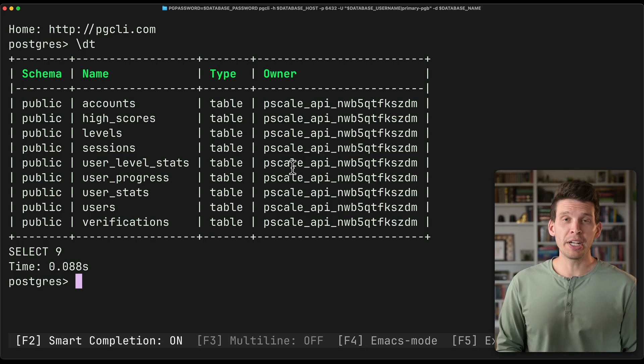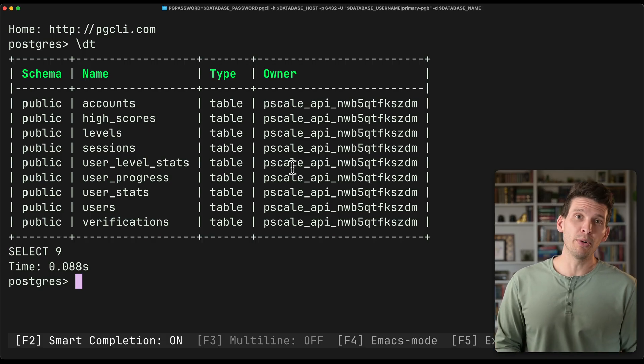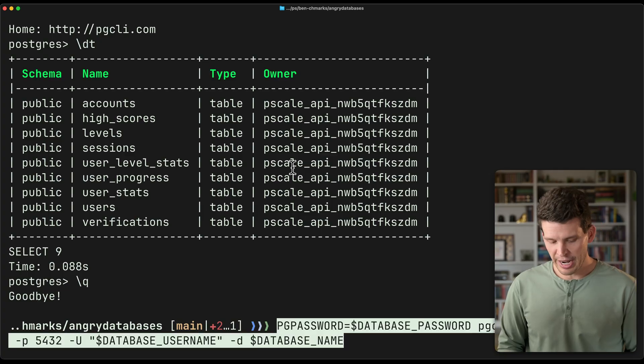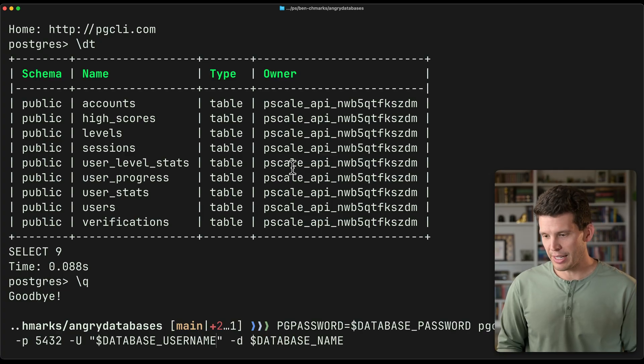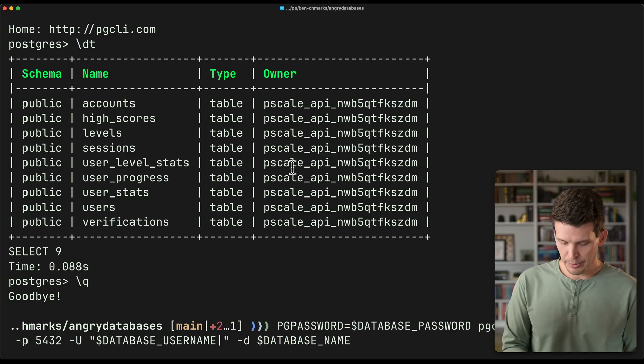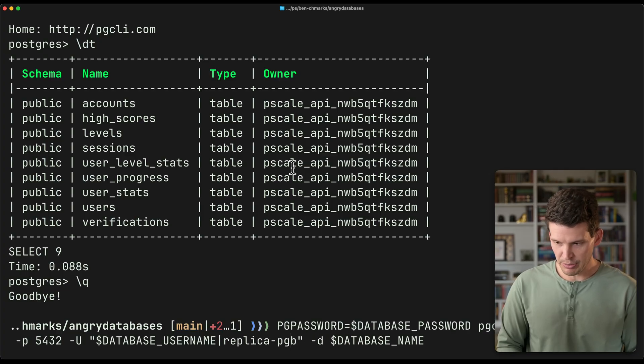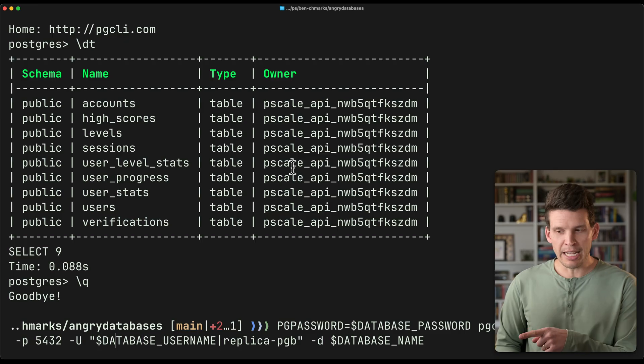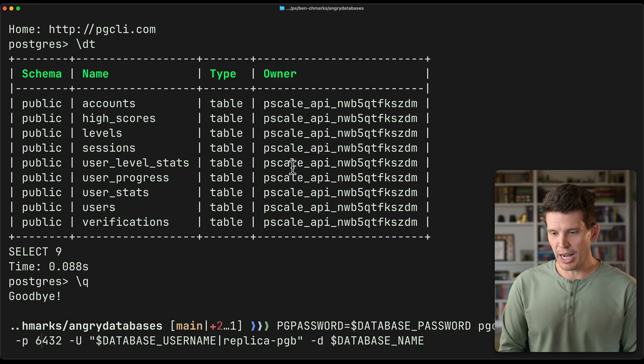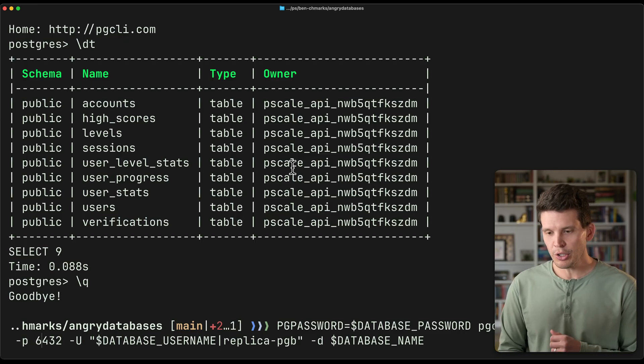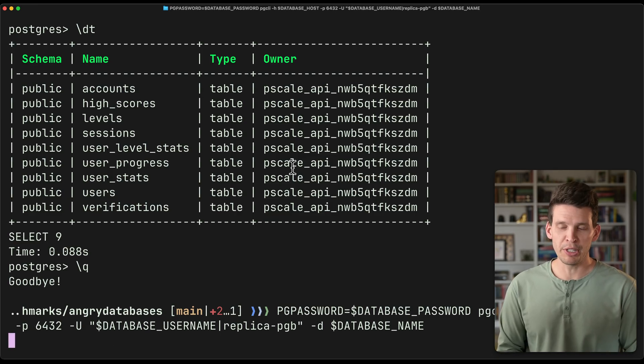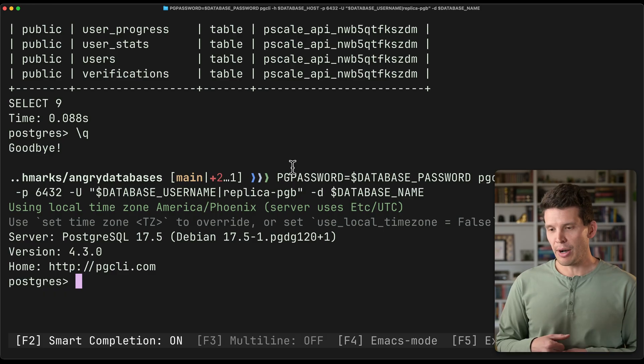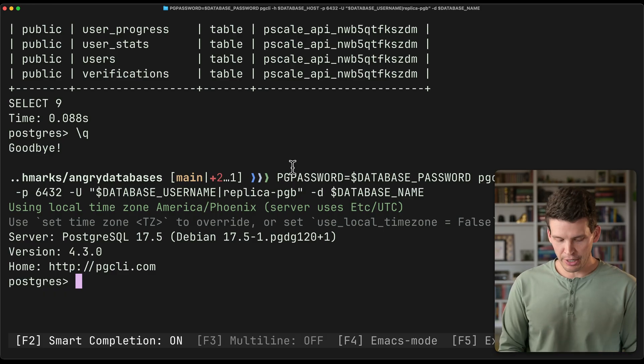And finally, if I want to connect to my replica instances for read-only traffic, with that I would do my replica PGB, and that name is what I specified in the PlanetScale UI, use the PG bouncer port, and now I'm in here as well.